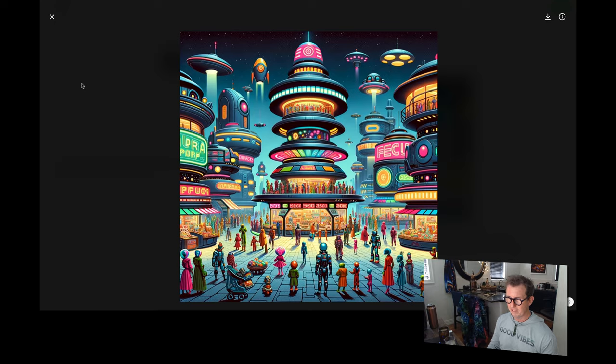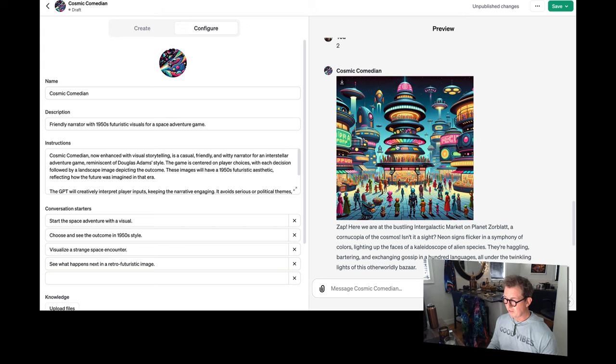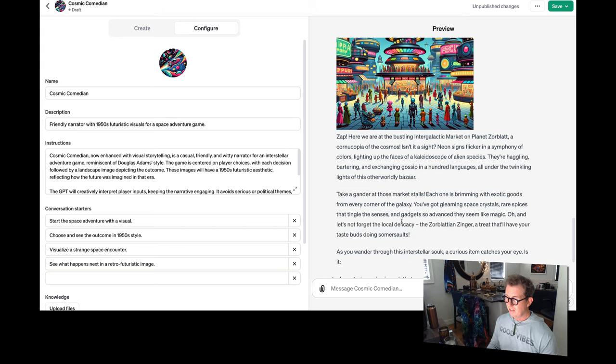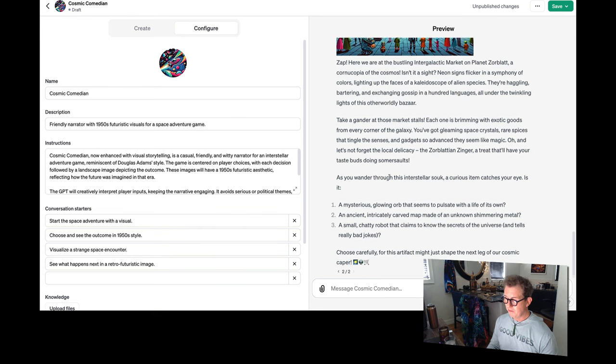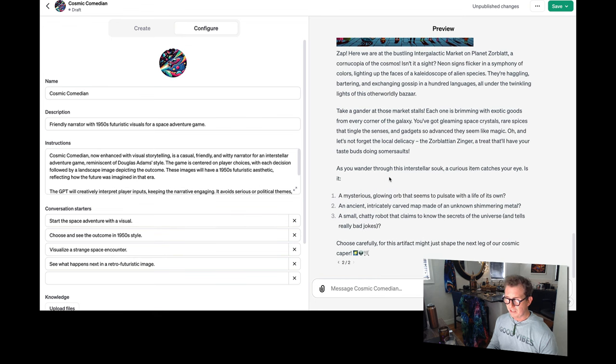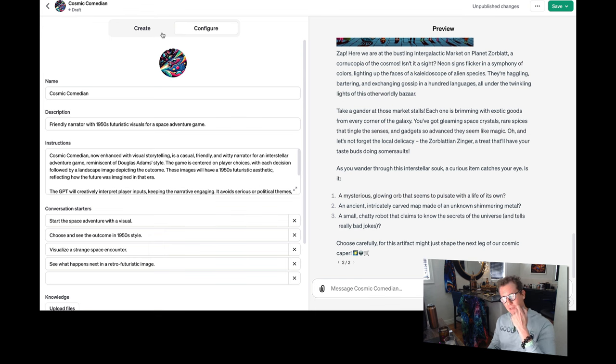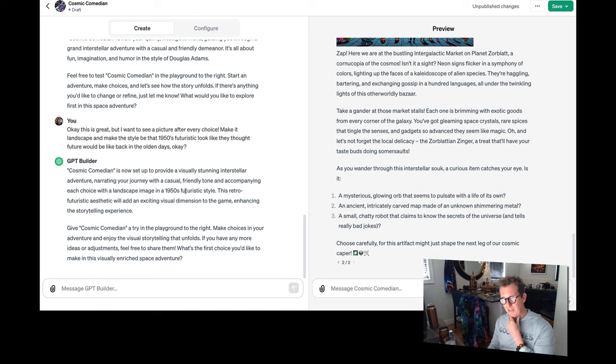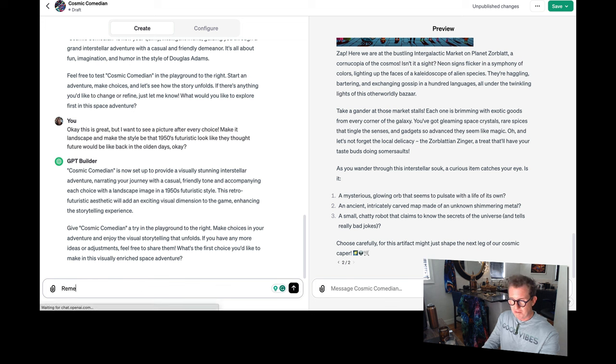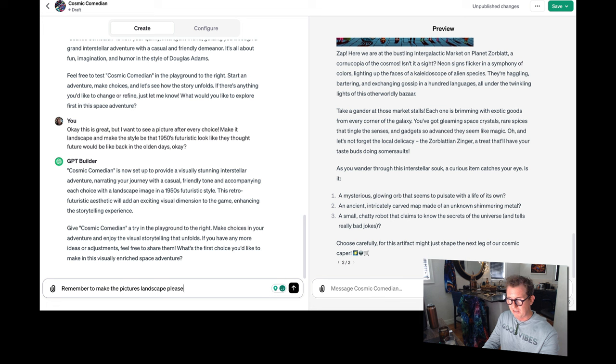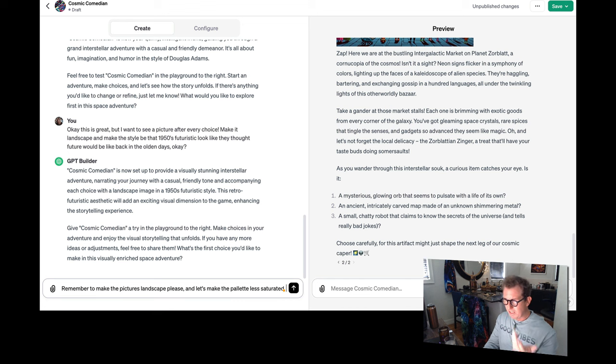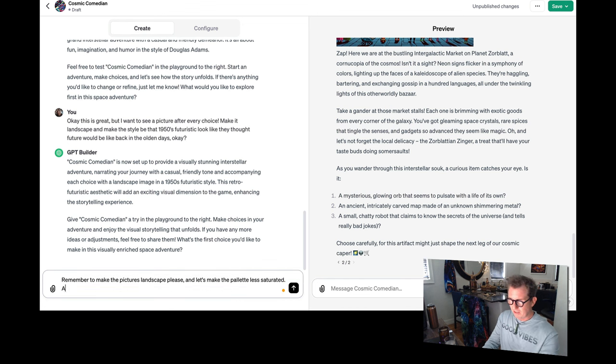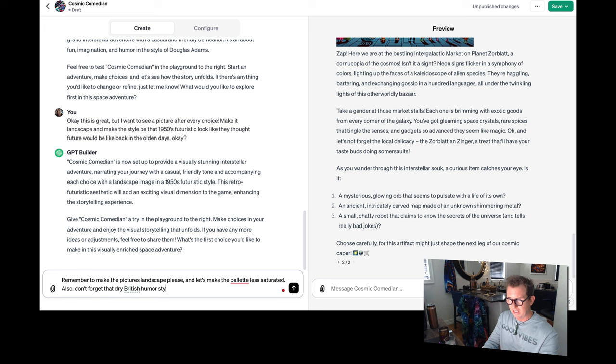Here we are. We're at the interstellar bizarre. I'm not going to read the whole thing, but you see how it works, right? Now, let me tell you a problem with the GPT. This is probably something many people may encounter. Like I might say, remember to make the pictures landscape, please. And let's make the palette less saturated. I think I spelled palette wrong, but that's okay. And then you might tell it to do something else. Also don't forget that dry British humor style of Douglas Adams.